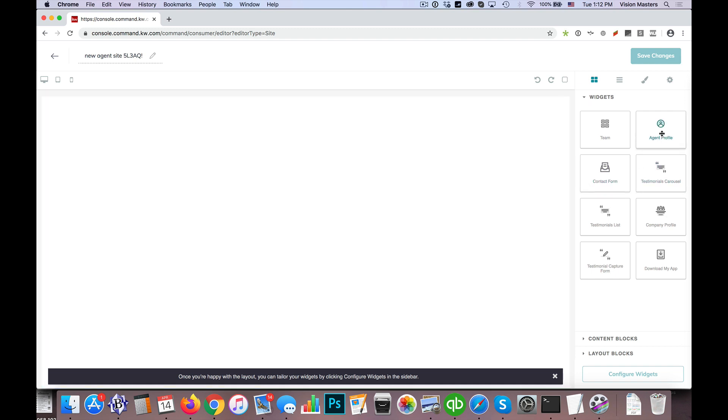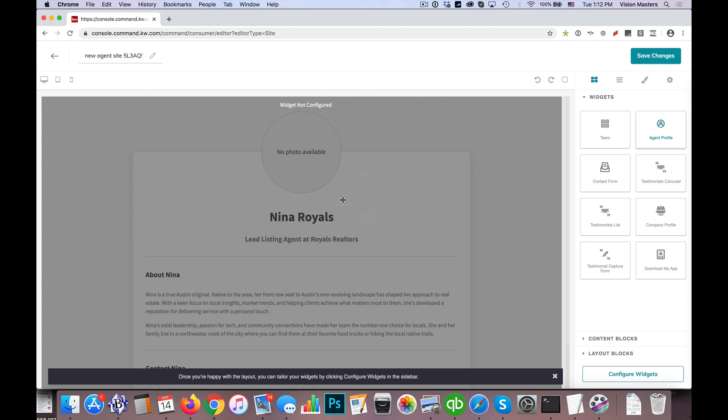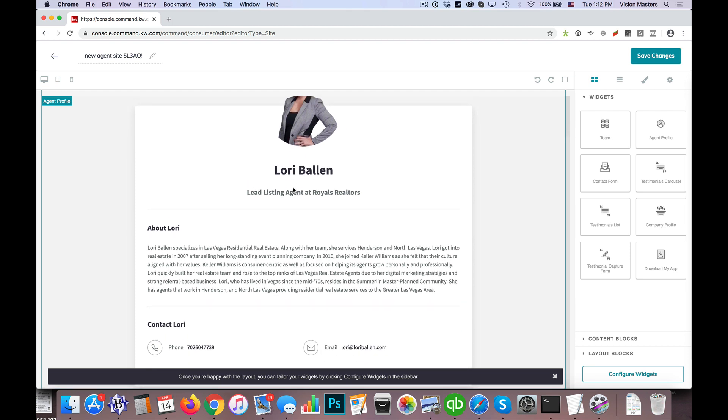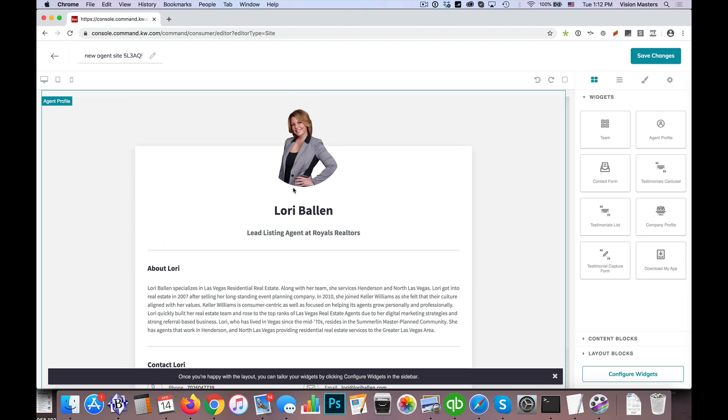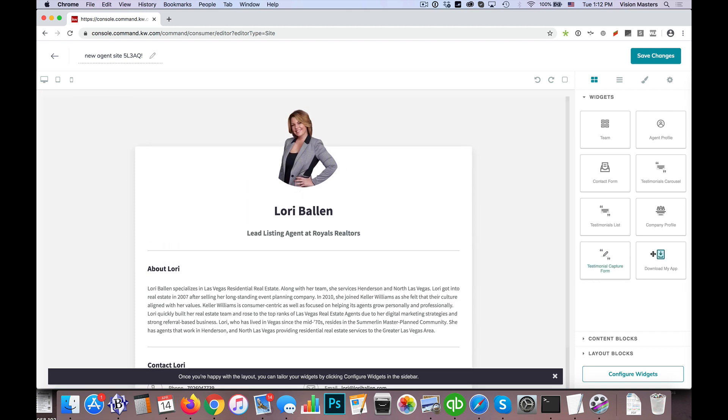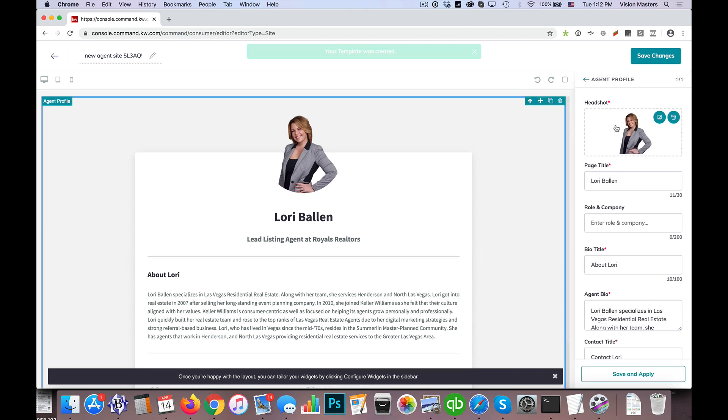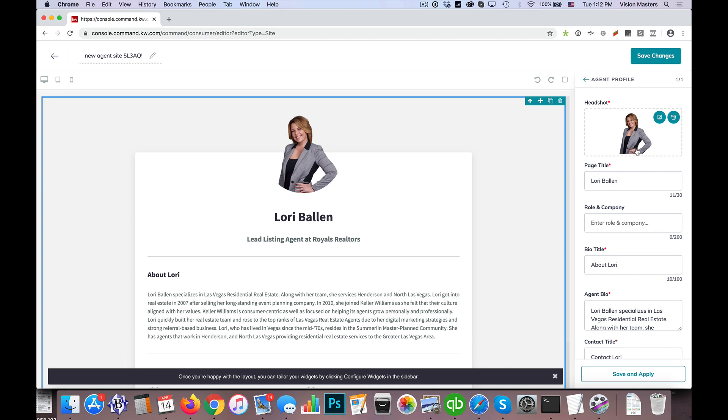Another one that we like to use is the agent profile. So when I drag over agent profile, this page is really intended to be like your bio page or your about page. But what we can do here is once I drag that over, I can click on configure widgets and I click on agent profile and I can change the information that's in here. So let's say I want to make a testimonials page. Now we do have a testimonials widget, but we're only able to display 10 testimonials at this time. So we have in some cases where clients want to have 20 testimonials or 30 testimonials. So this is actually a way that we can still do that, we just have to do it a little bit differently.